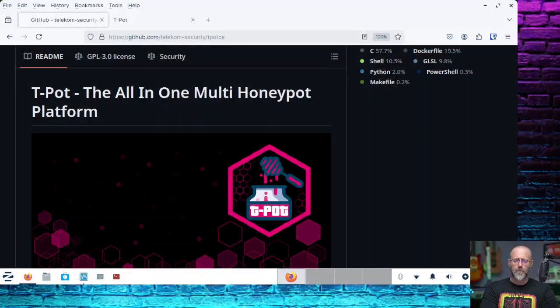What I liked about Teapot out of the gate was it wasn't super difficult to install. Basically, you spin up a Debian, Ubuntu, Fedora, or something it supports, clone the repo, and follow the step-by-step instructions. It is a little time-consuming, so have some time set aside because there are so many honeypots and dependencies to go through. But it's definitely worth the time and effort.